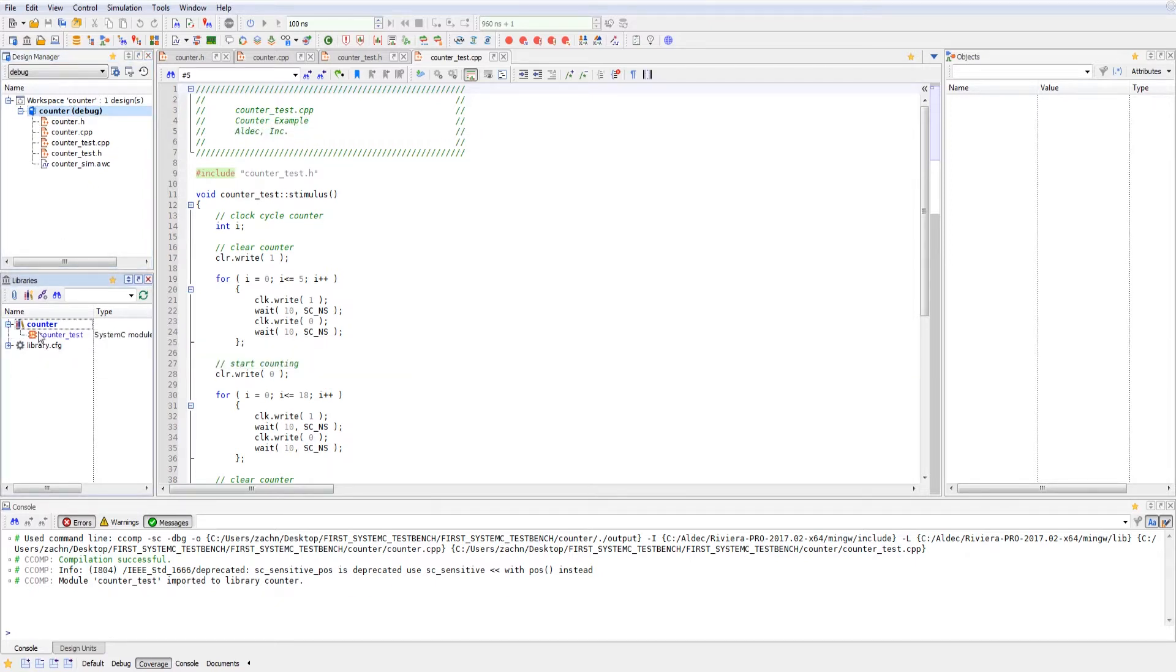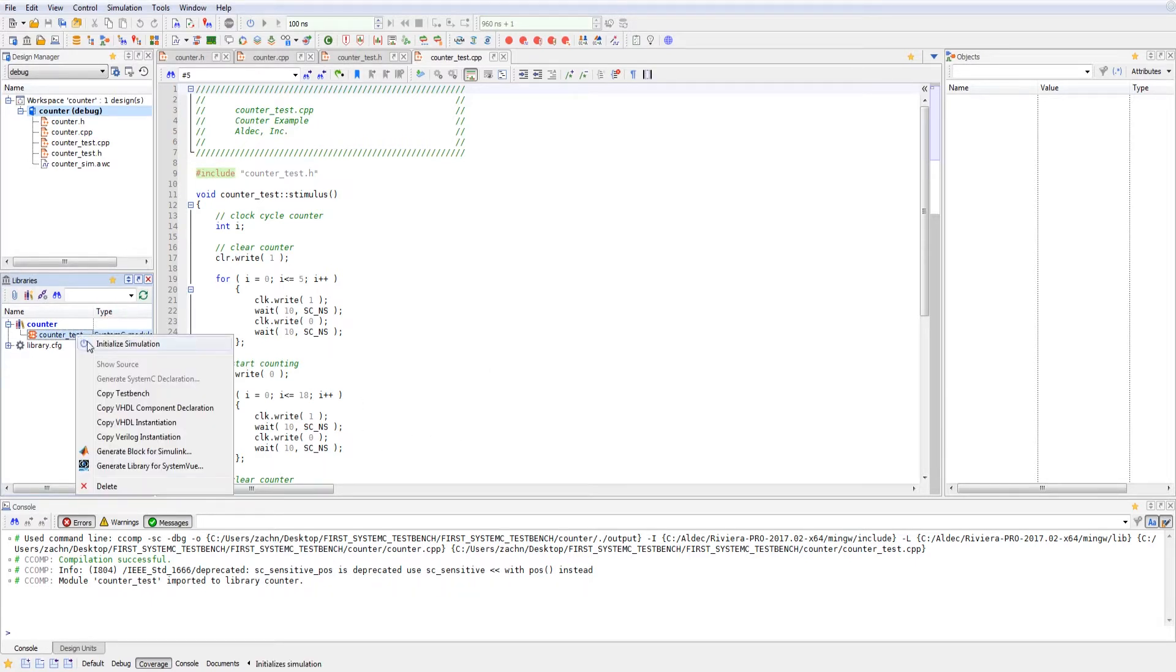So if we go down to our counter, we can see that the SystemC module that was exported was the counter test bench module. We can right click on that and initialize our simulation.